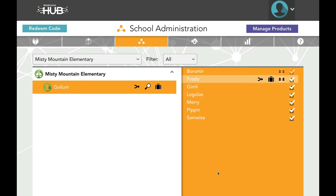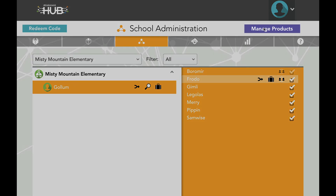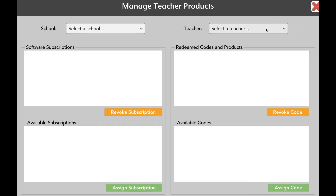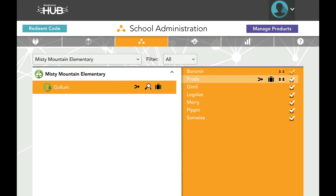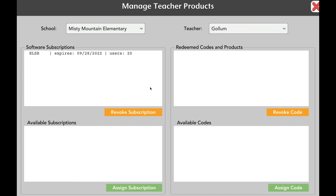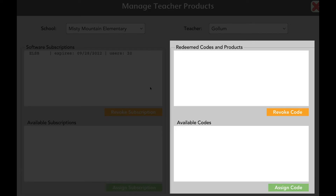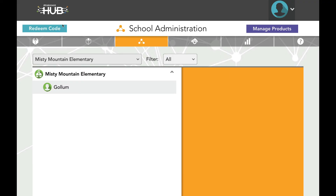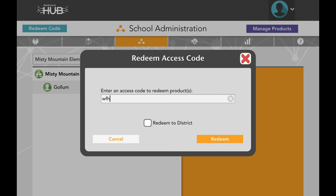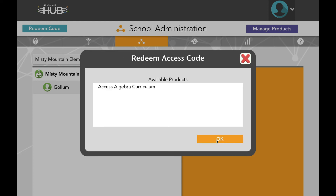Now that the district is set up, let's explore the most powerful tools available to administrators. The Manage Products menu allows administrators to see which products are assigned to teachers, and also gives administrators the power to move codes and subscriptions. Using the Manage Products button in the upper right will bring up the menu for the entire district, which can be navigated by school and teacher. Alternately, an individual teacher's Manage Products menu can be launched from the School Administration tab. The left side of the screen shows subscriptions for web-based software titles; the right side shows codes for curriculum products. Normally, a teacher redeems a code for themselves using the Redeem Code button in the upper left. Administrators can do this for their own accounts as well, and the associated curriculum will appear in the My Products tab.